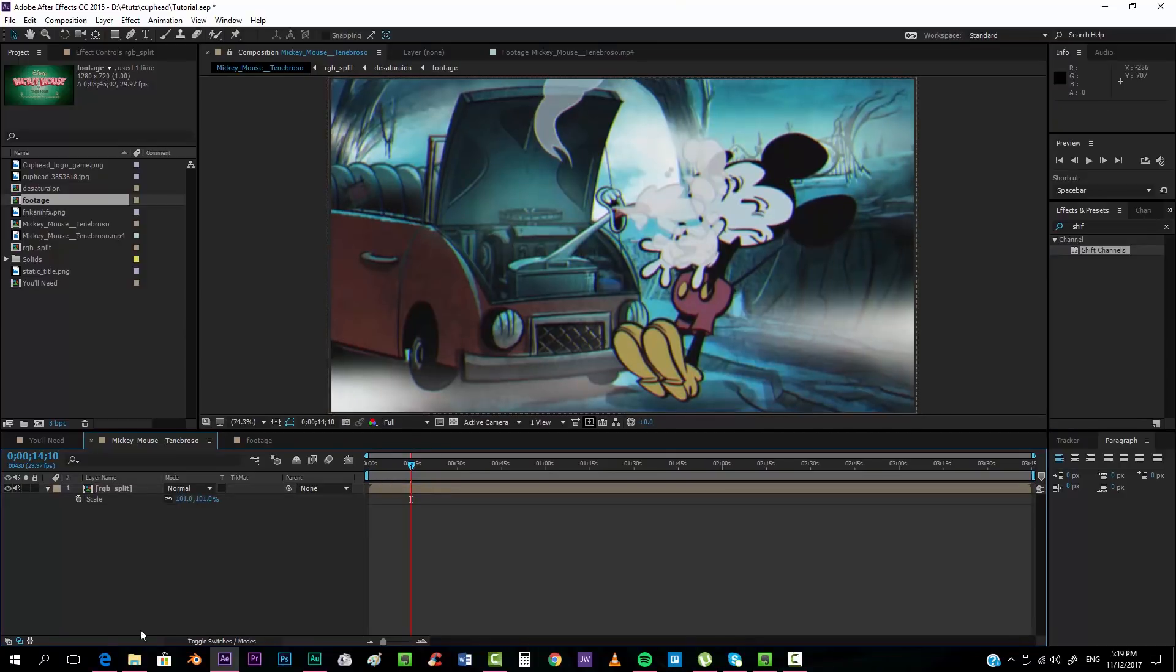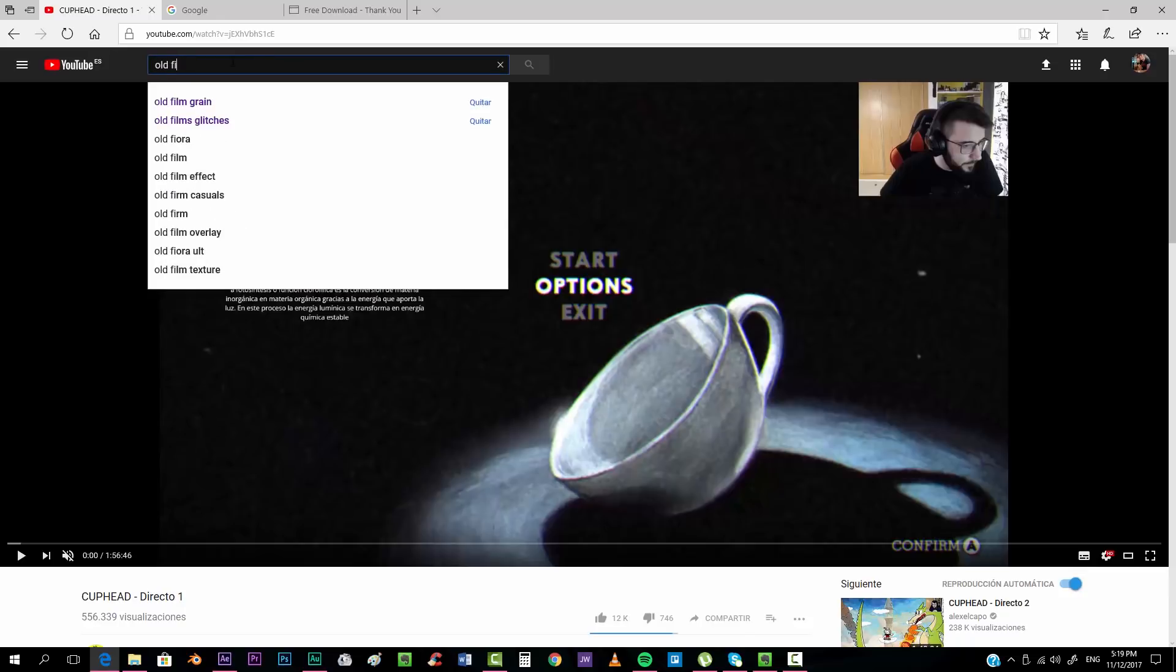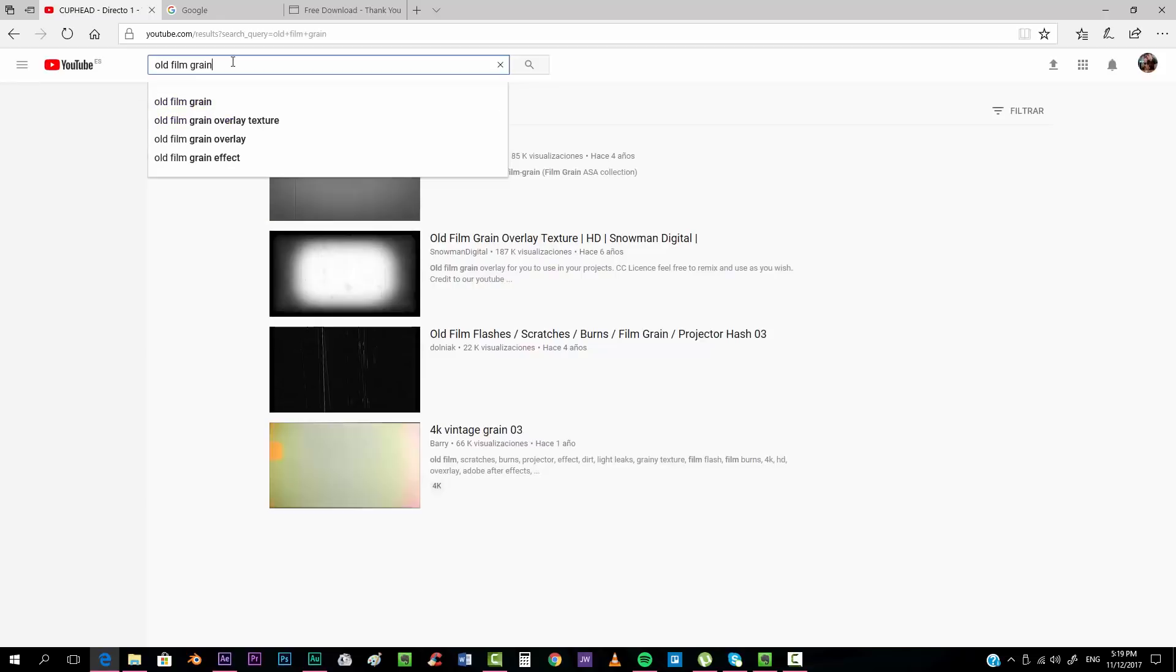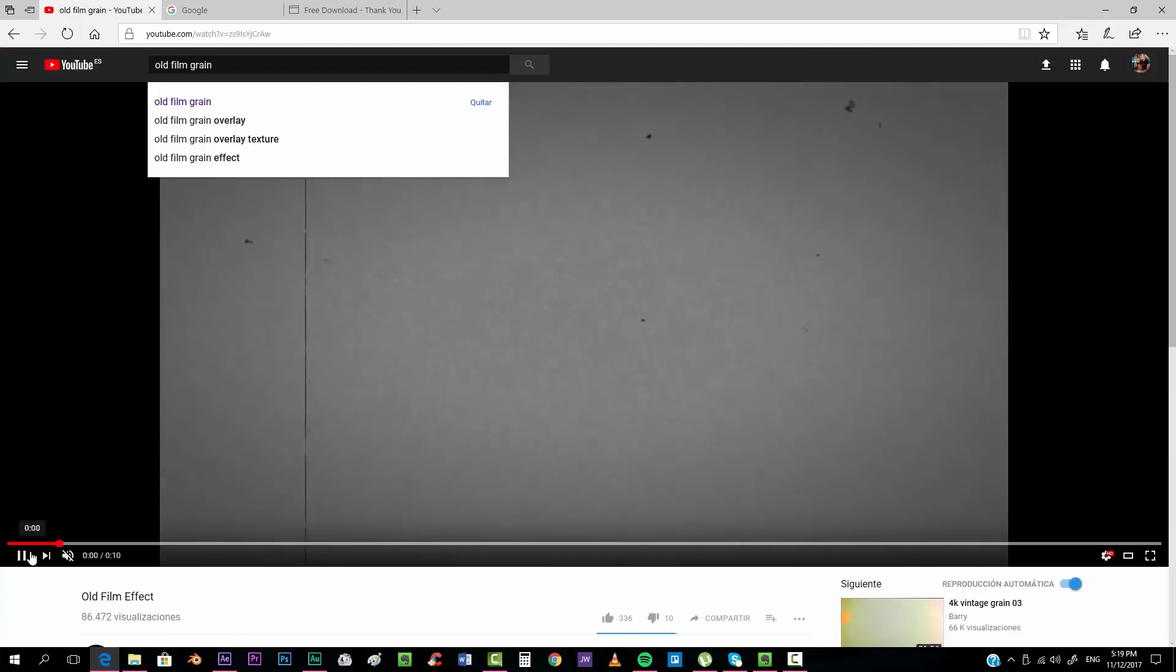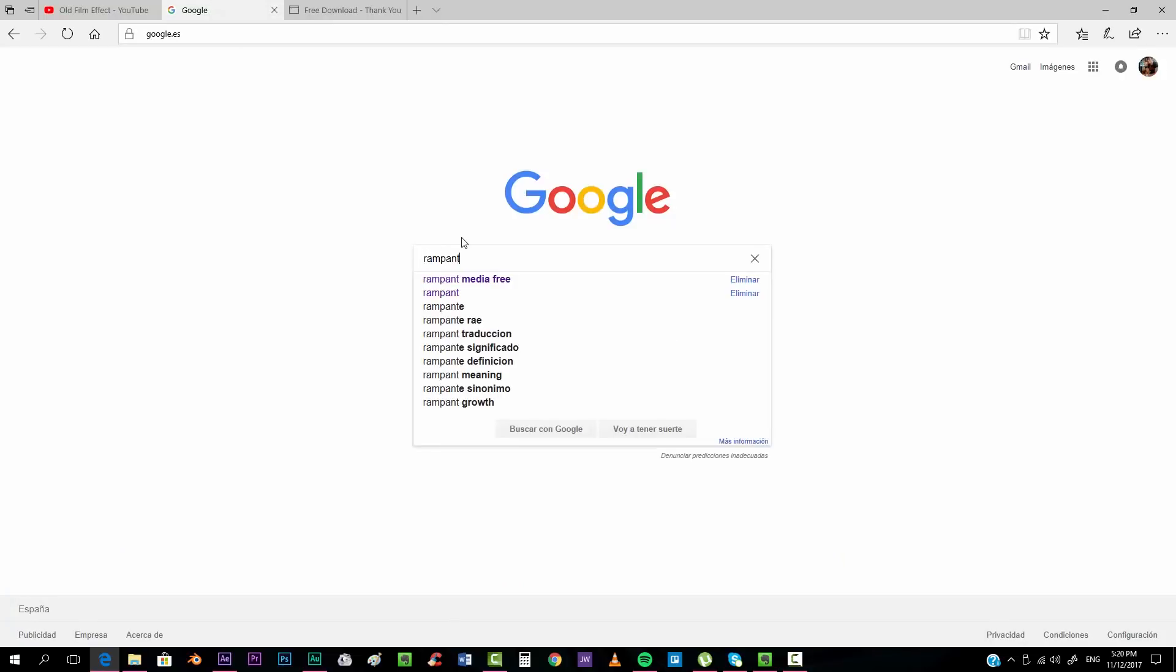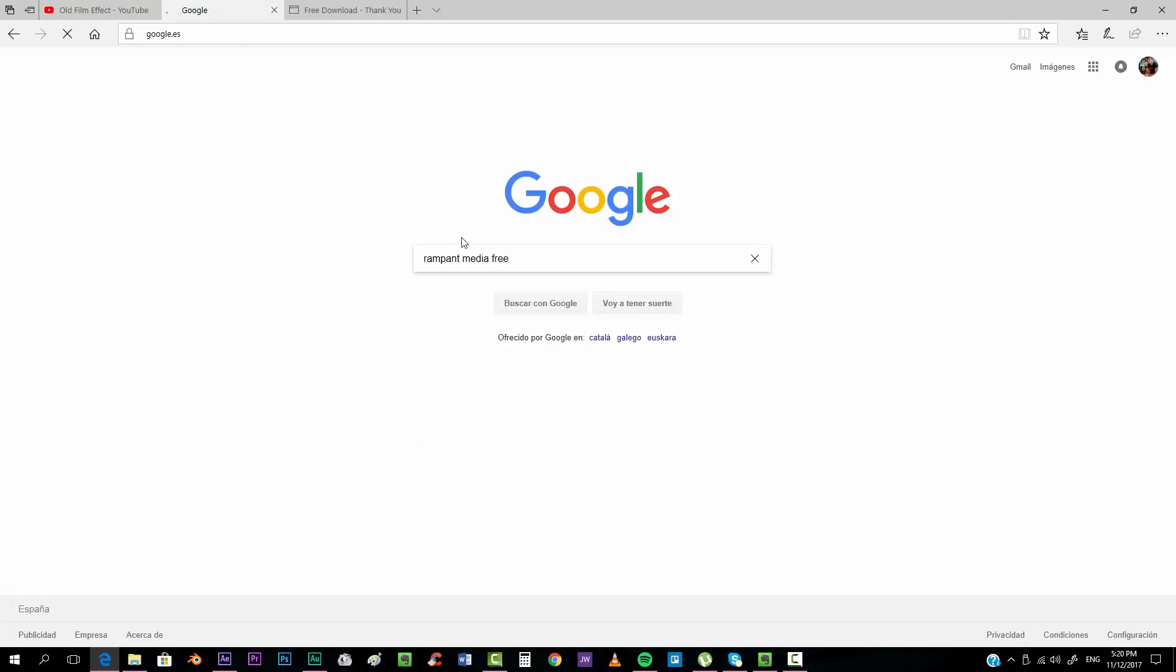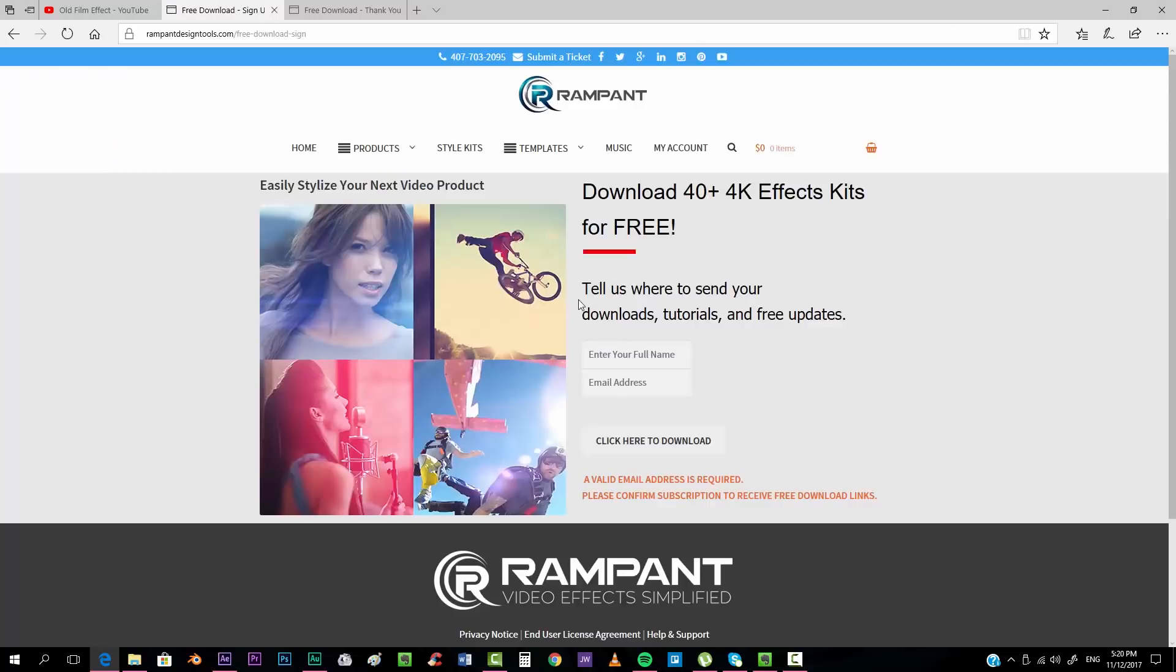Now for getting our footage, it's very simple. You just can look for old film grain, for example, and the very first video that you find can work like this one. Old film effect is as simple as that. But you can also go to Google and if you look for Rampant Media free and you click on the first link.